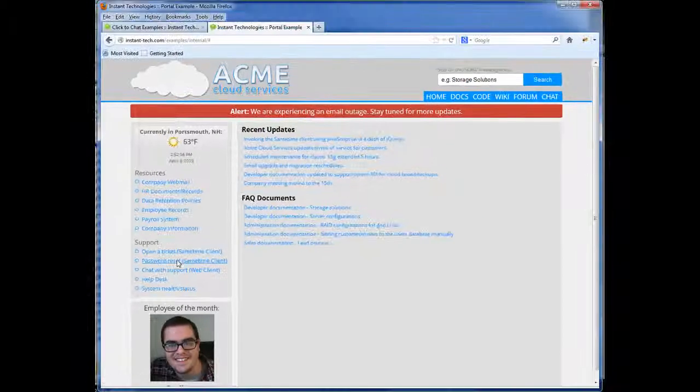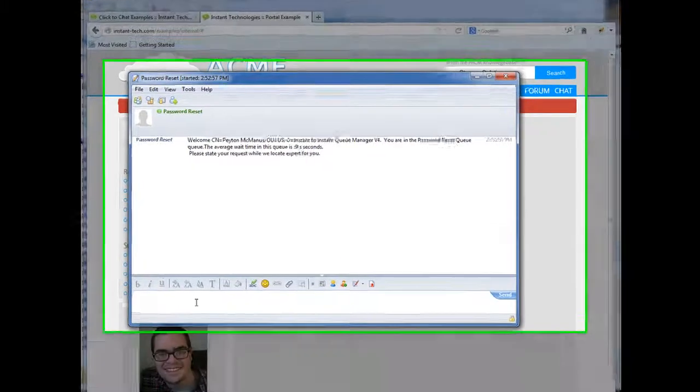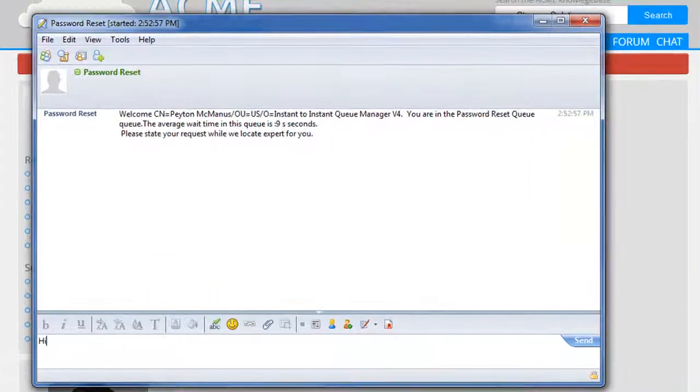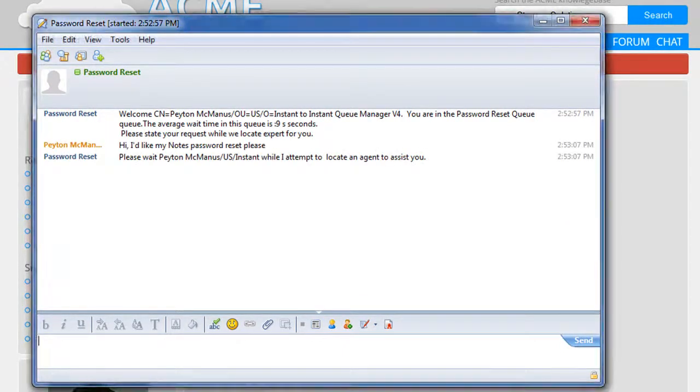Now the nice thing here is we're using a portal, and when the user clicks on the portal we detect that the sametime client is running, and we'll automatically launch it, and we'll start a conversation with our password reset queue.